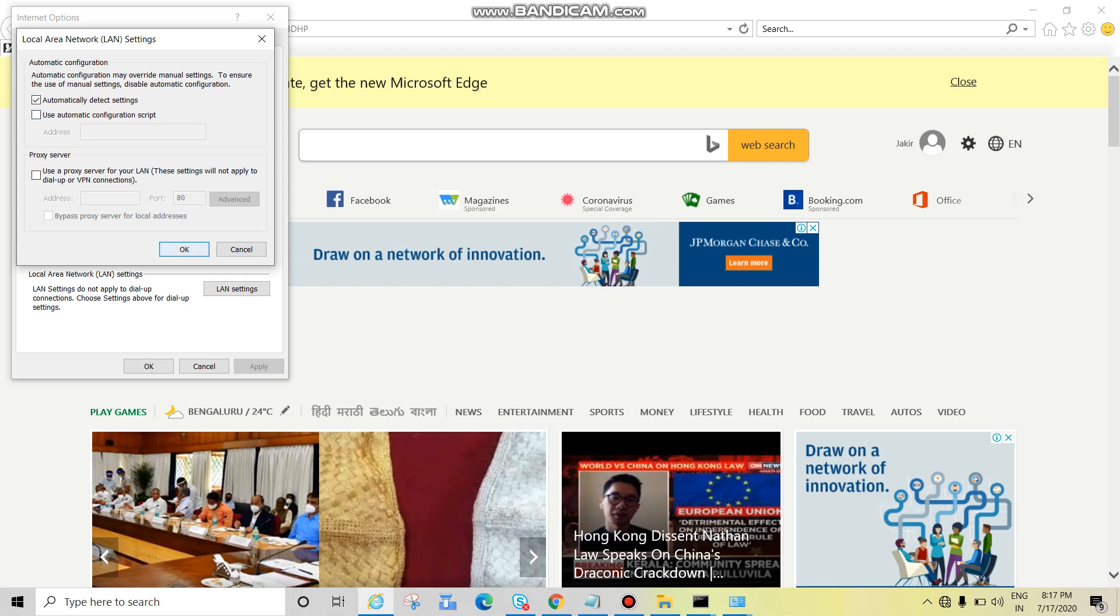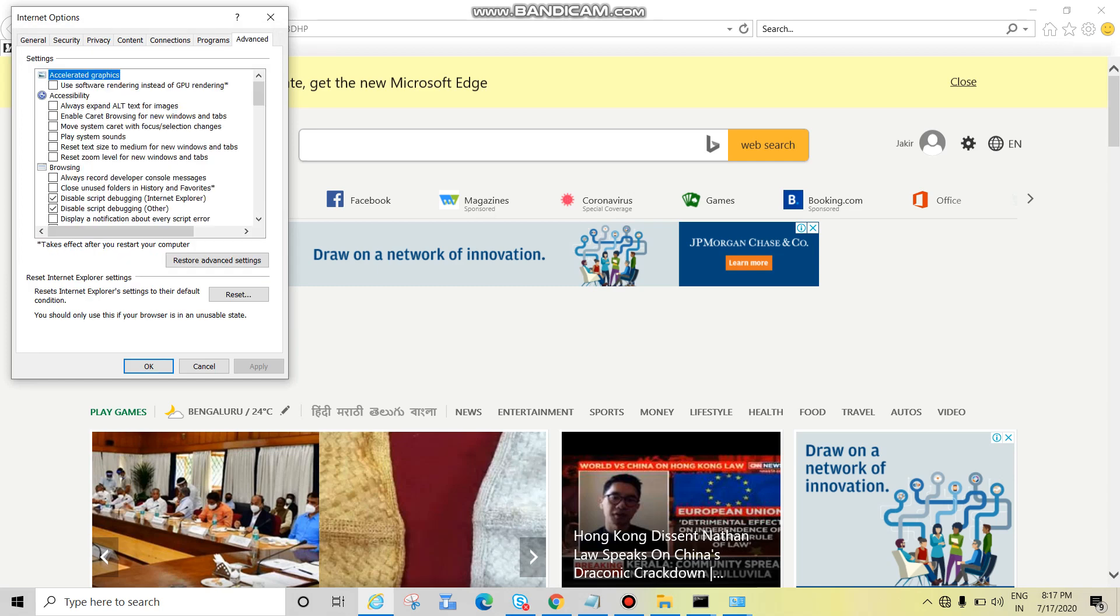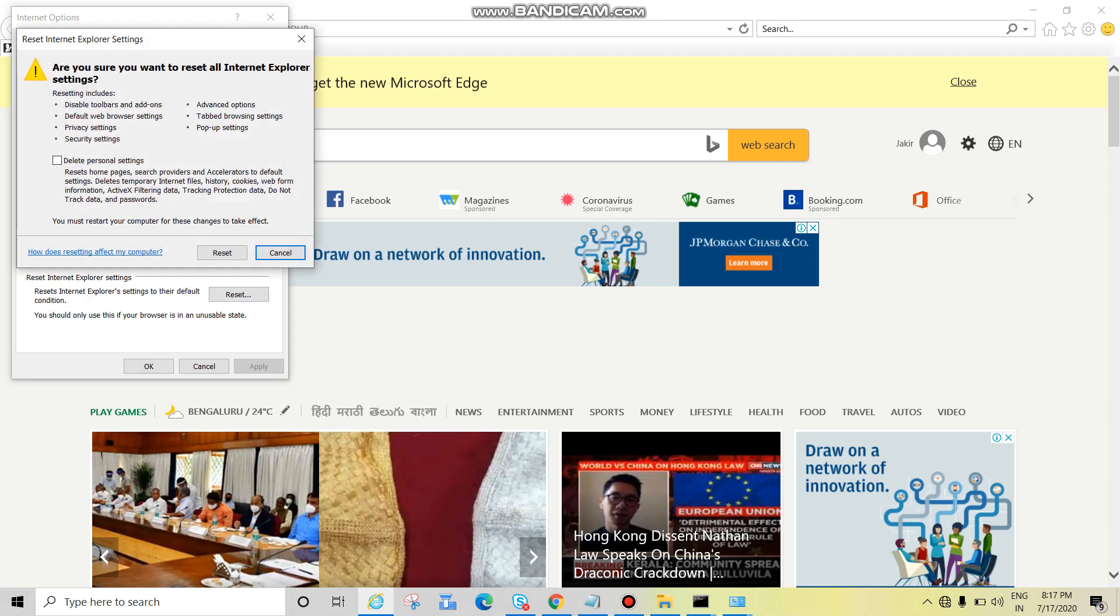If not, put a tick and click OK and check the internet. If it doesn't work, click on advanced then reset. Click on reset and put a tick here, then reset.